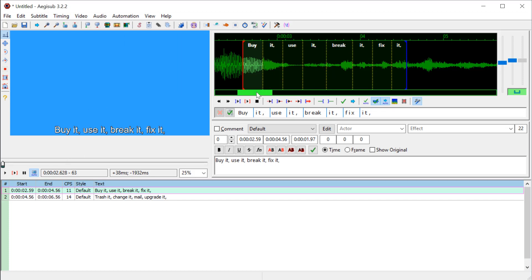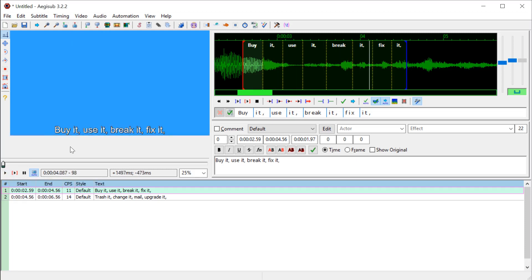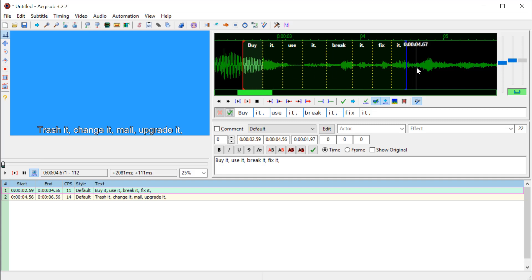But nothing's happened in the video yet. If we play the video, it still just looks the same. Nothing's lighting up yet because we haven't committed these changes. And to do that, it's not this check here, it's not this check here.